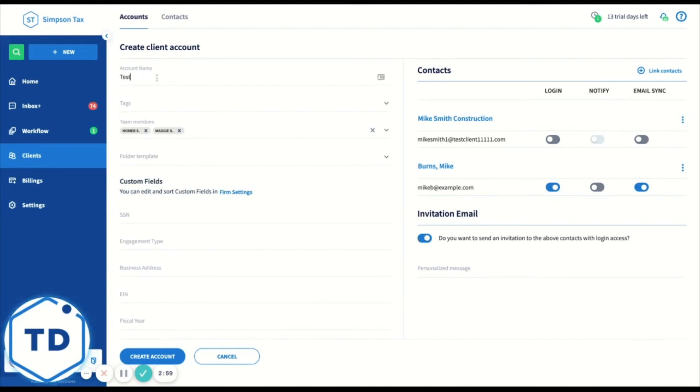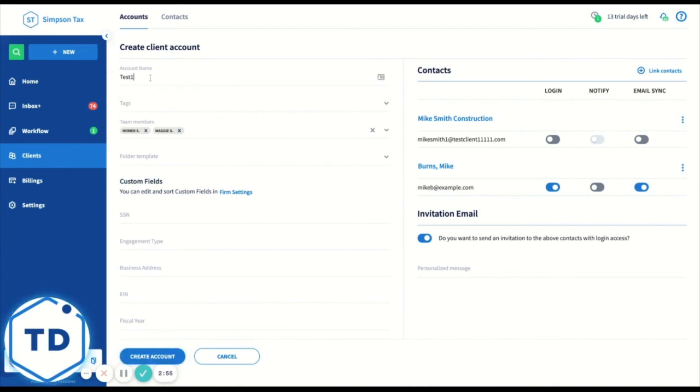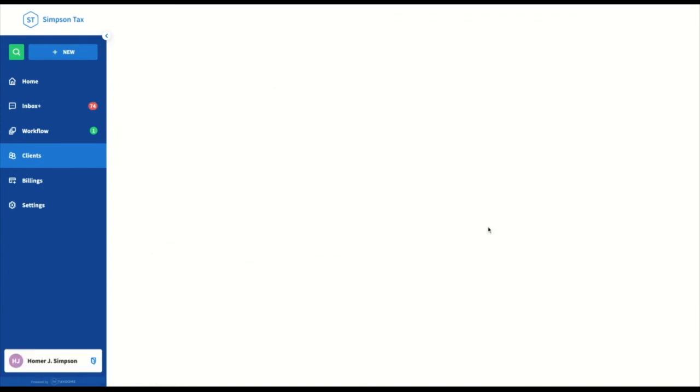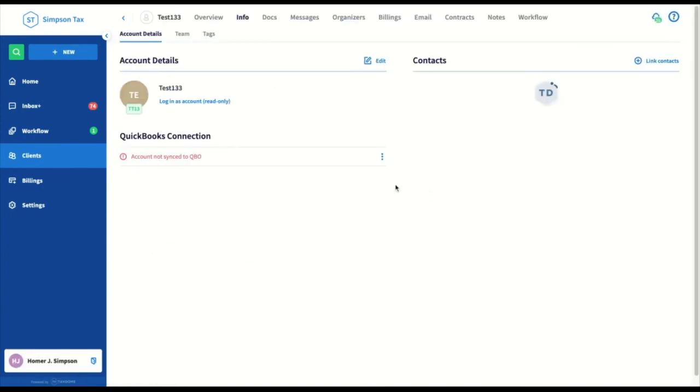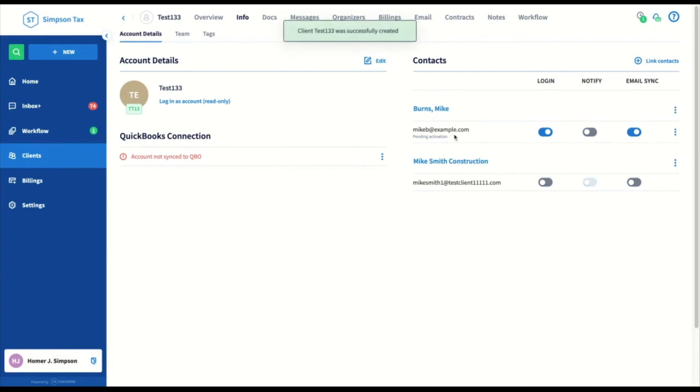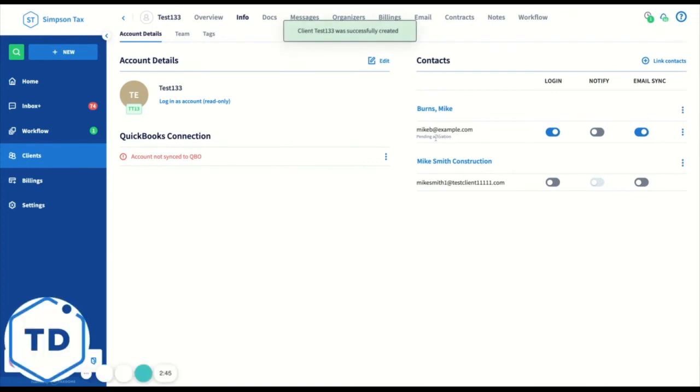Let's add a name and let's create this account. Oh, we already have one here. And boom, an email has gone out to one of these people and this person is now pending activation.